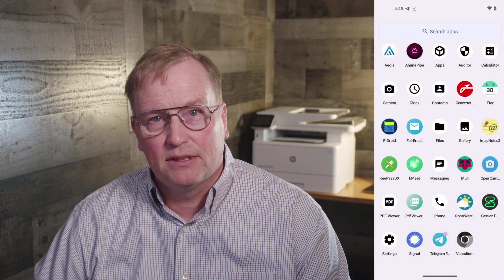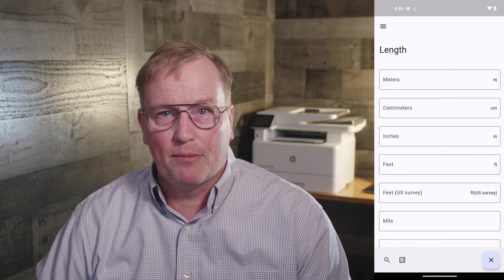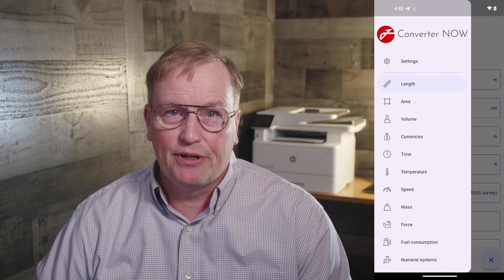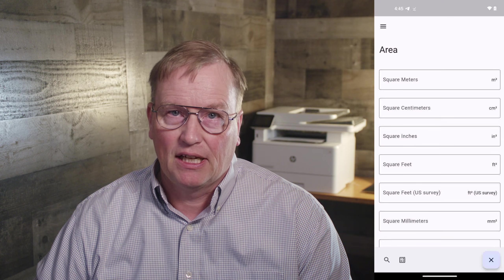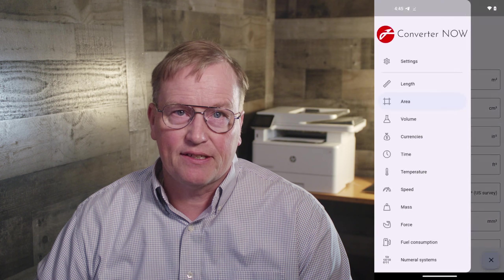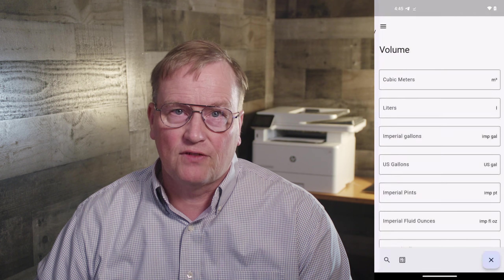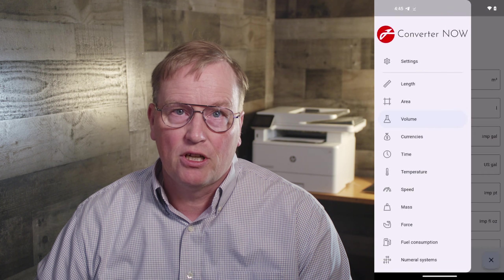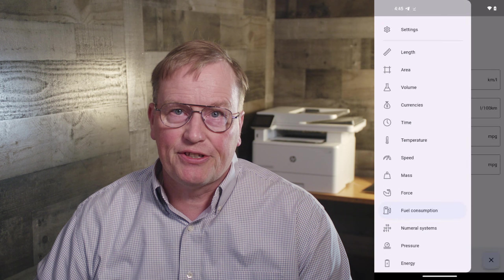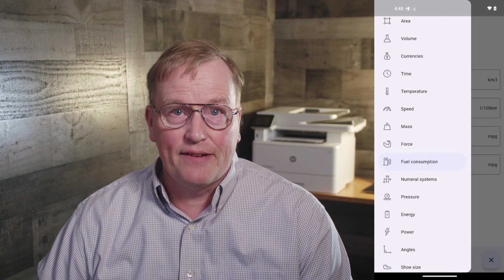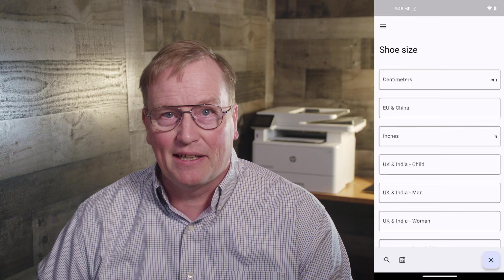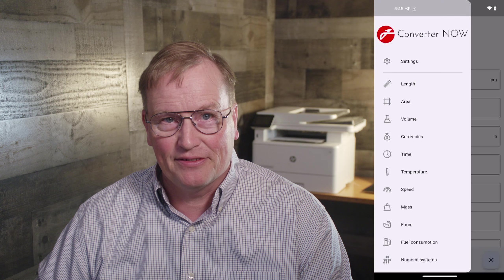ConverterNow. This app converts just about anything from one unit to another, like distance, area, volume, fuel consumption, shoe sizes, digital data, and even currencies. It's amazingly comprehensive.